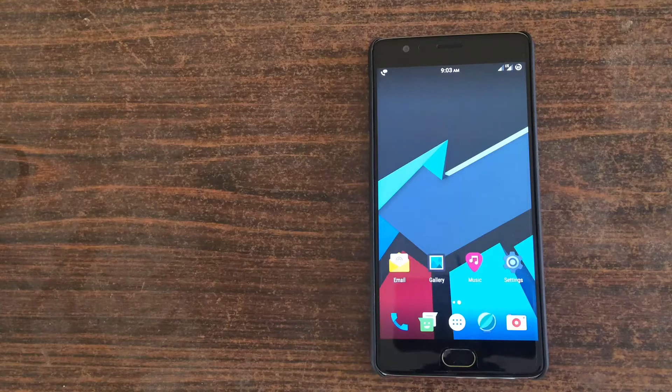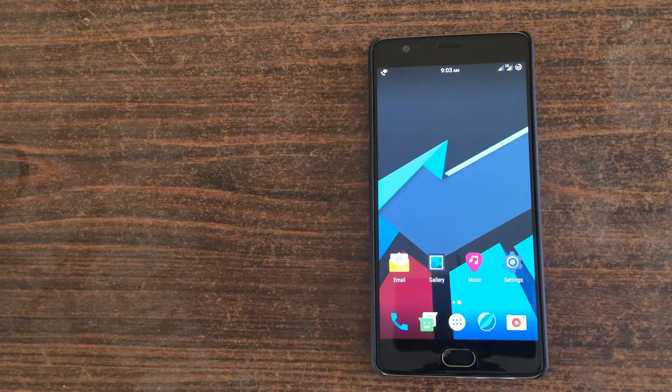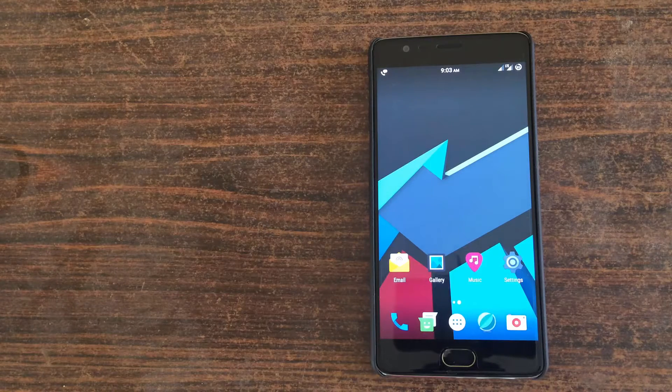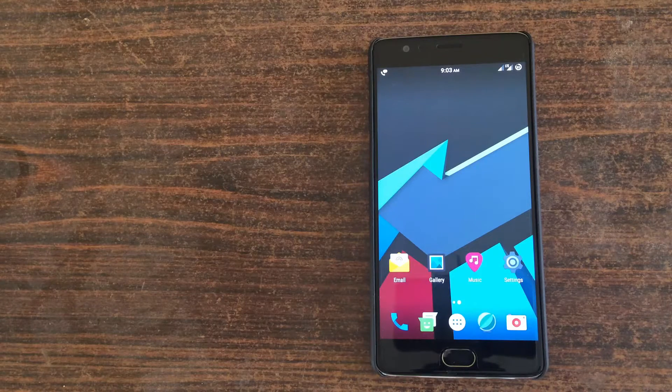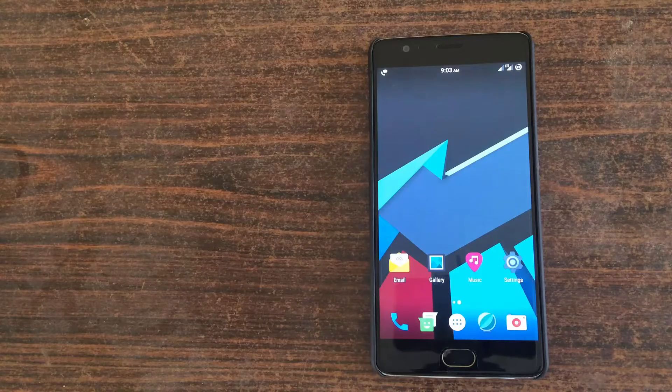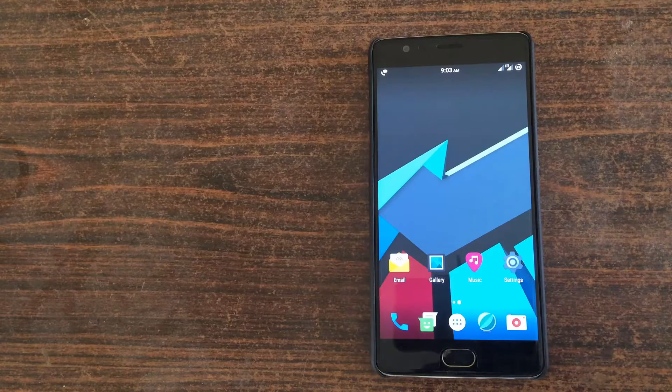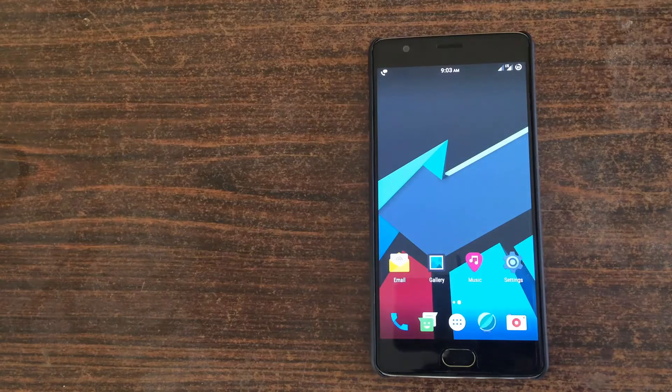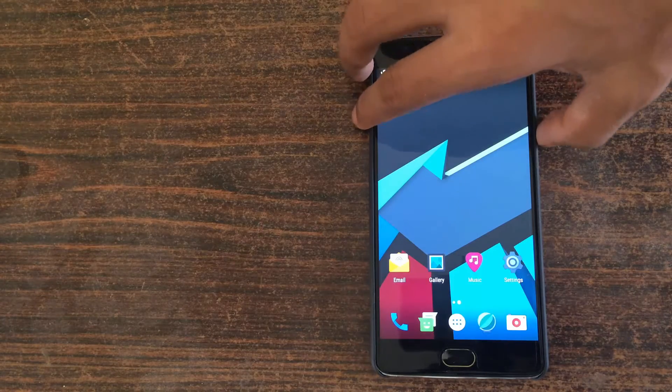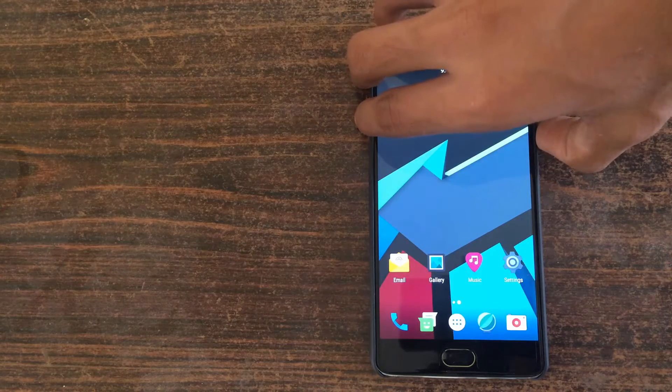Hey guys, Jenny here back with another video. In this video I'm going to show you how to install Maki ROM on your OnePlus 3. For this, reboot your device to the recovery mode.